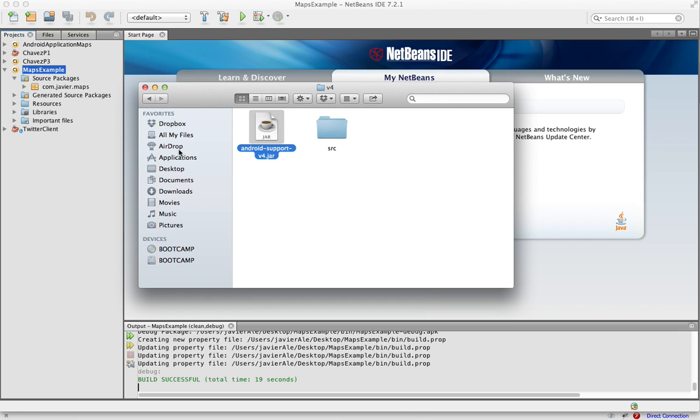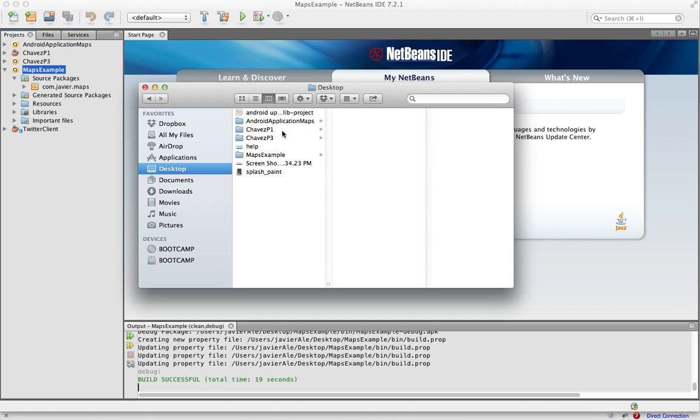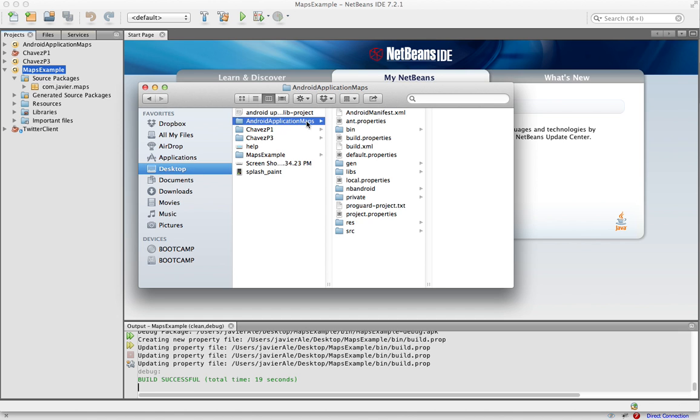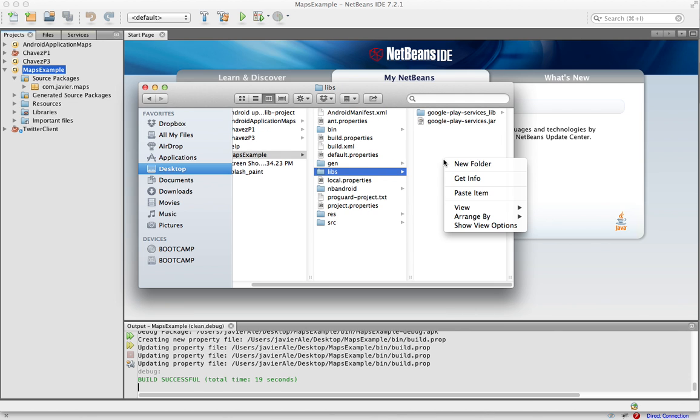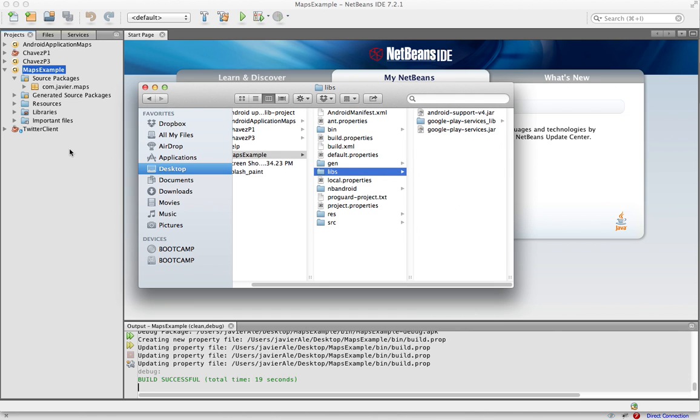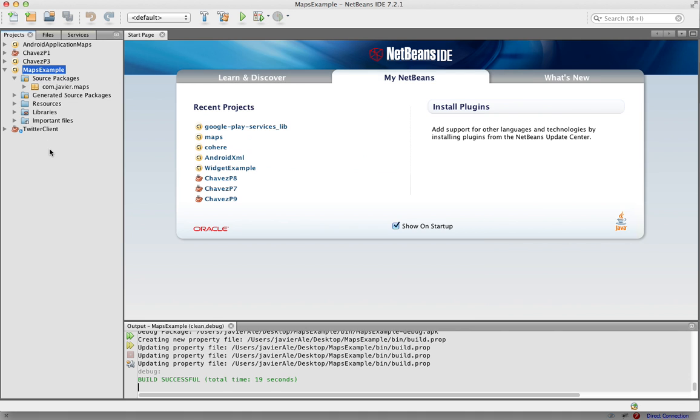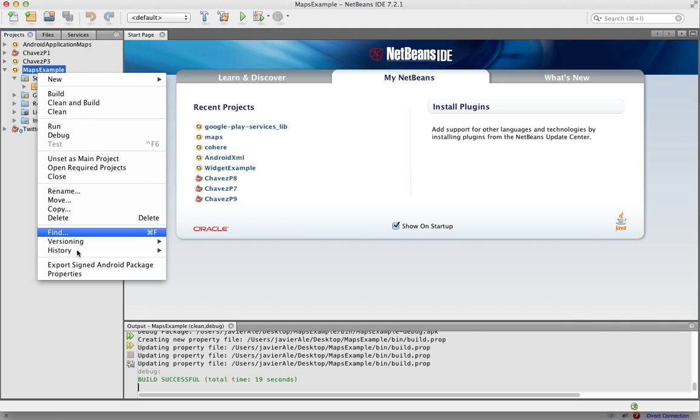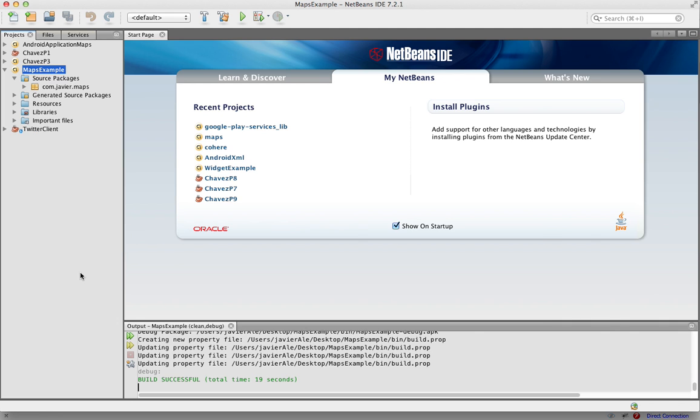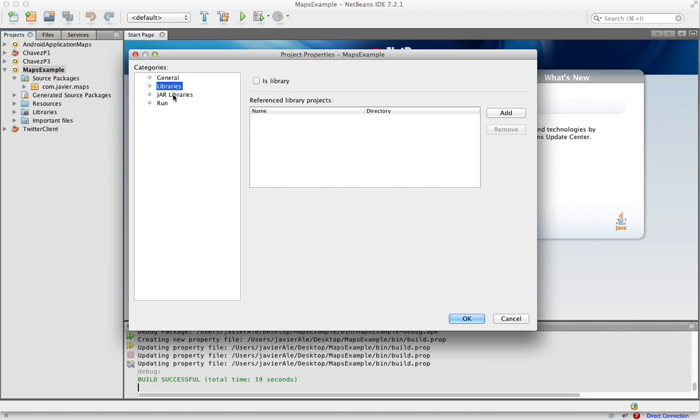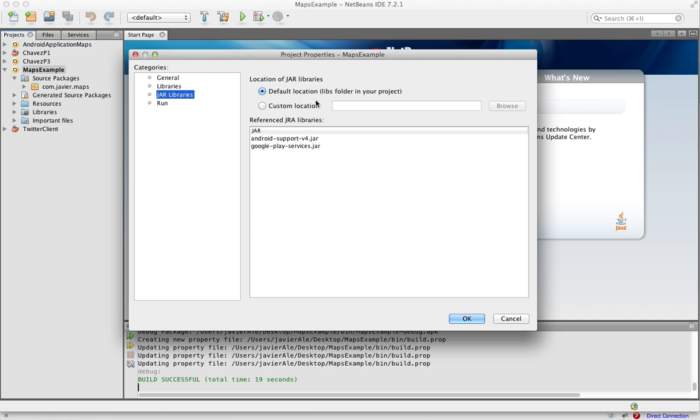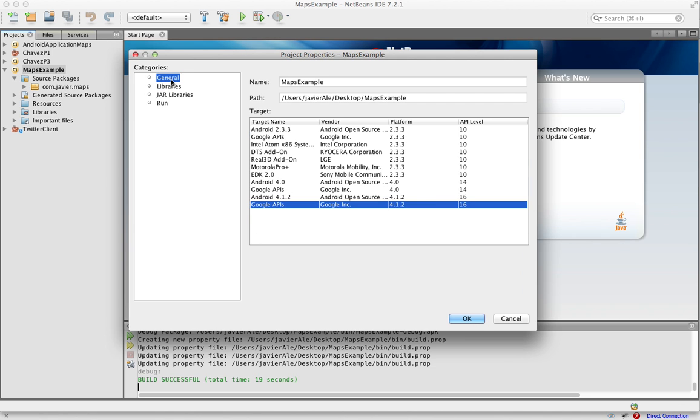Let's make sure it references correctly. And there it is: your support and your play services. Perfect, cool.